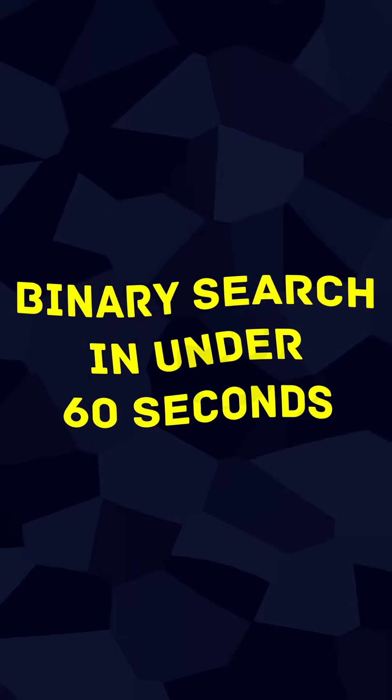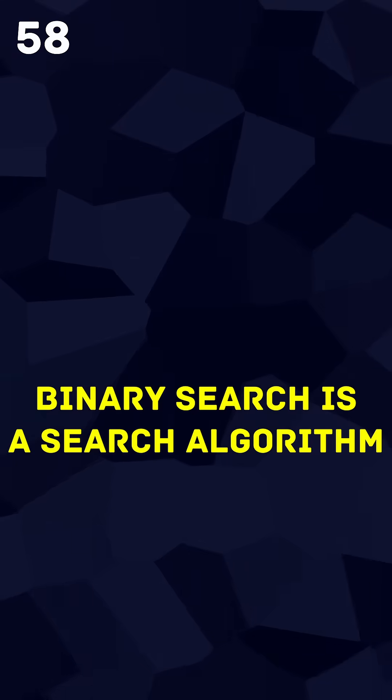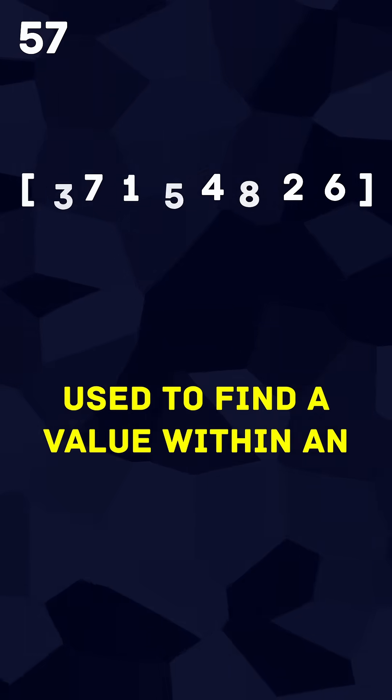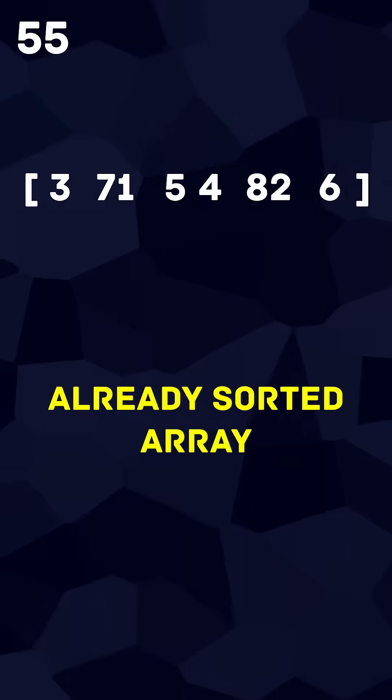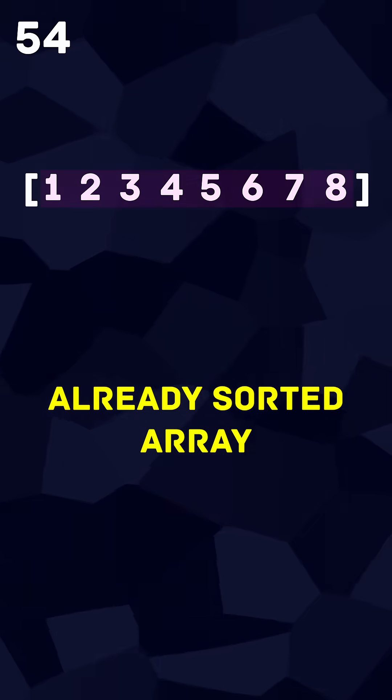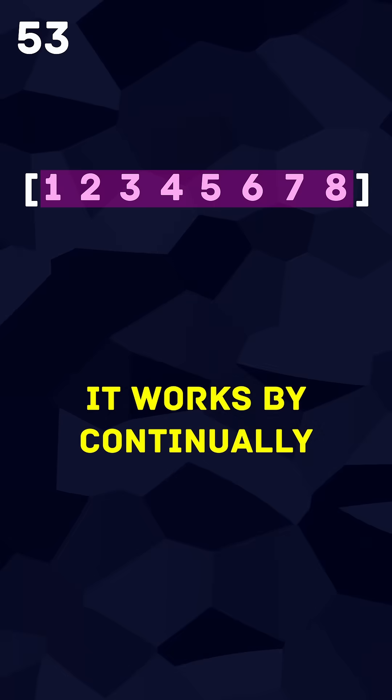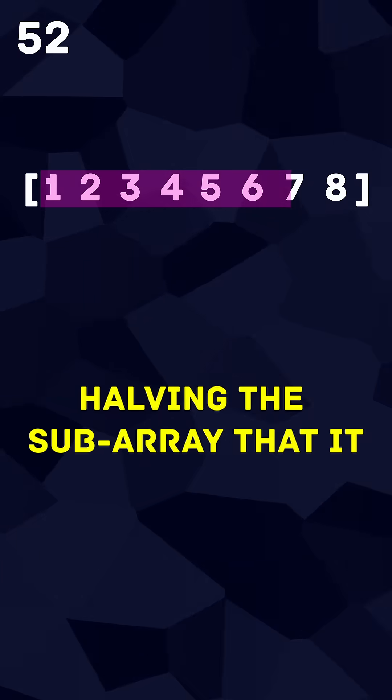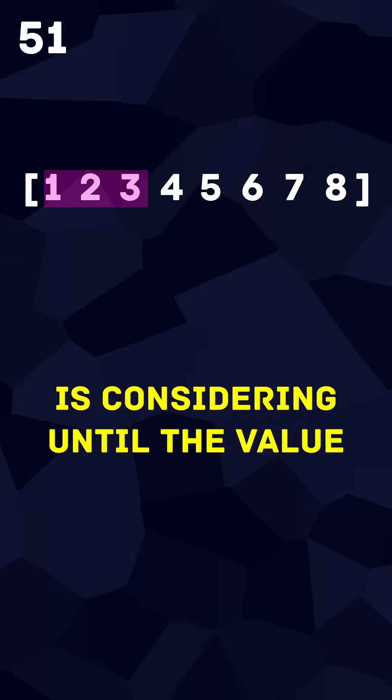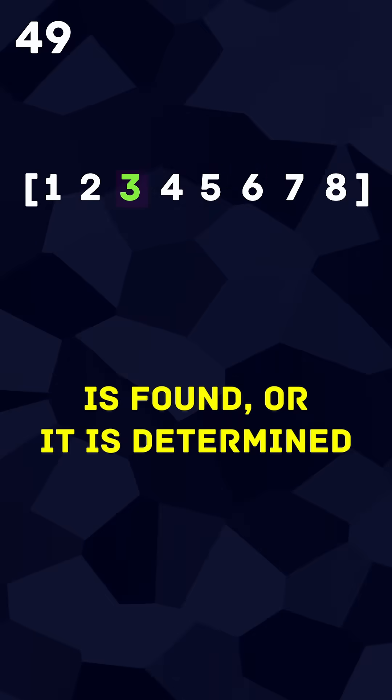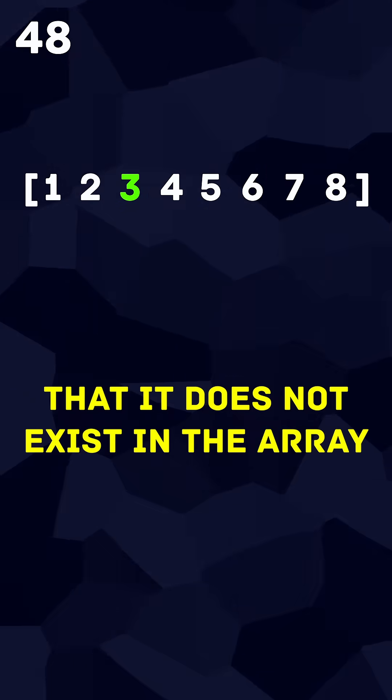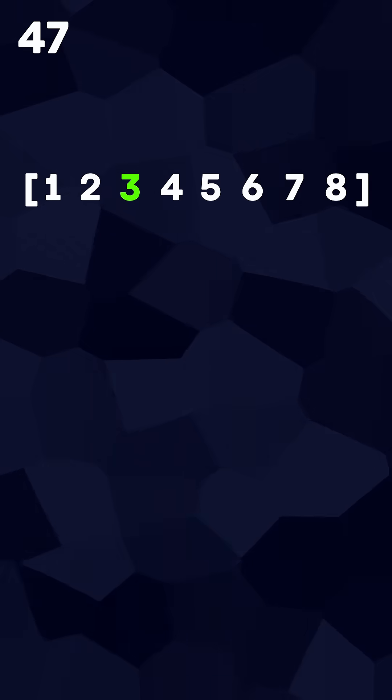Binary search in under 60 seconds. Binary search is a search algorithm used to find a value within an already sorted array. It works by continually halving the subarray that it is considering until the value is found or it is determined that it does not exist in the array.